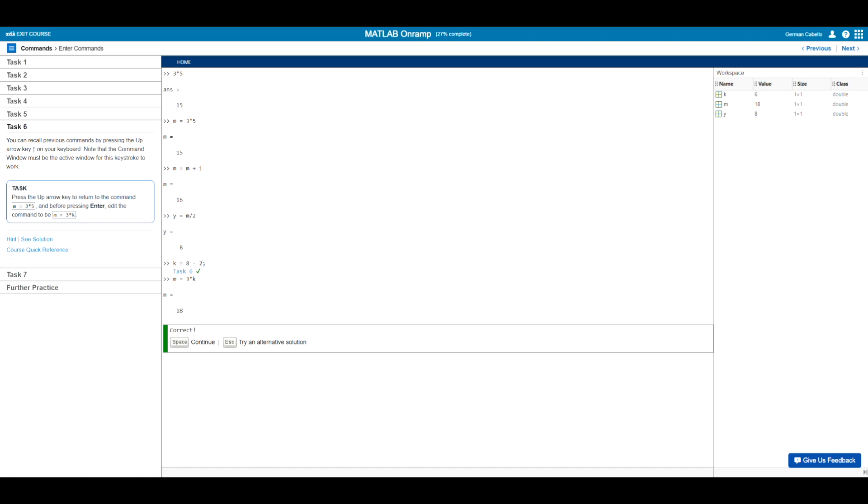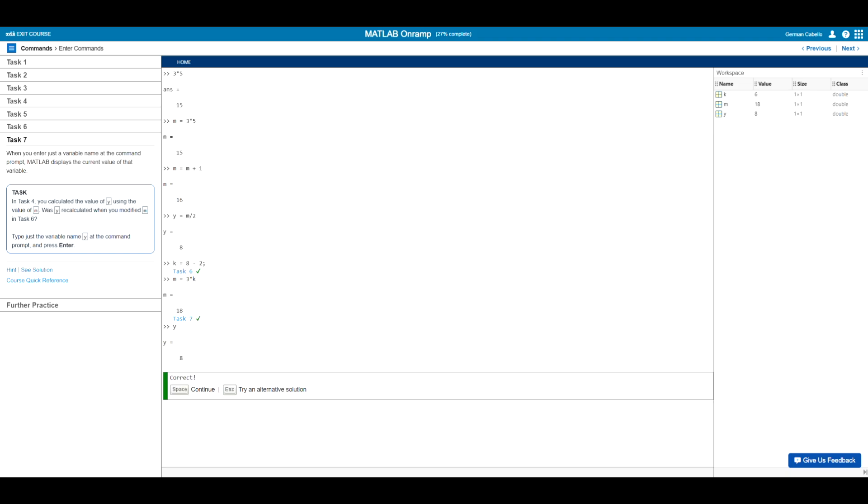And now moving on to the final task in this lesson. Here, we will learn that whenever we simply enter just a variable name at the command prompt, MATLAB will simply display the current value of that variable. So for instance, let's say we want to know the value of y, we can just simply input y in the command prompt and press enter. We will of course get that y equals eight. So this is a good way of quickly verifying previous variables that you have in your command window.